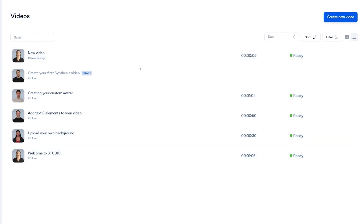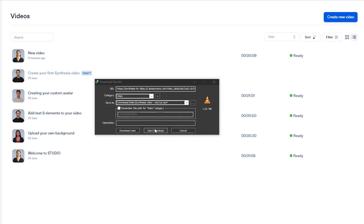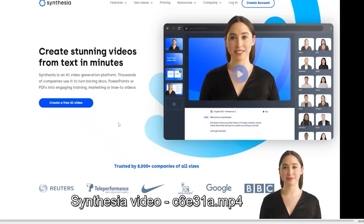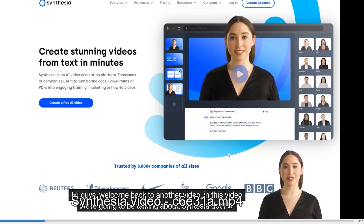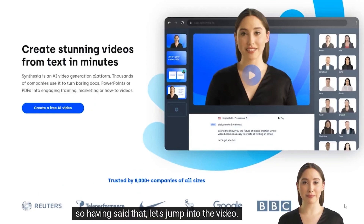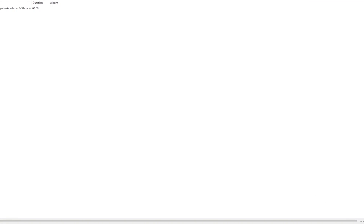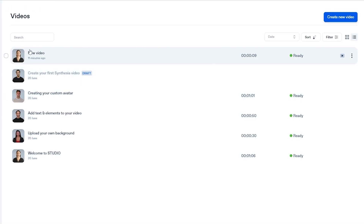The video has now been generated. Let's download it and open it up. The avatar says: 'Hi guys, welcome back to another video. In this video we're going to be talking about Synthesia.io.' As you can see, the avatar is so good it almost feels like a real person. All the animation and the way it speaks — that's all the work of AI. It's unbelievable.